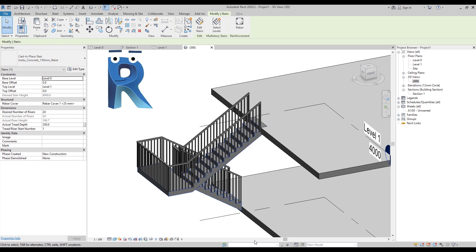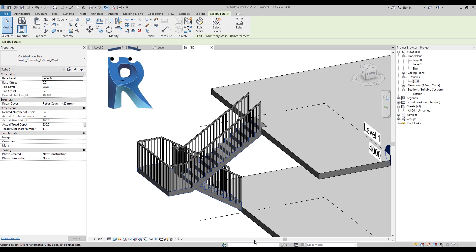Well, yeah, it's a complex problem, you know. Joining the stairs to the slab is a complex problem for software designed for buildings.